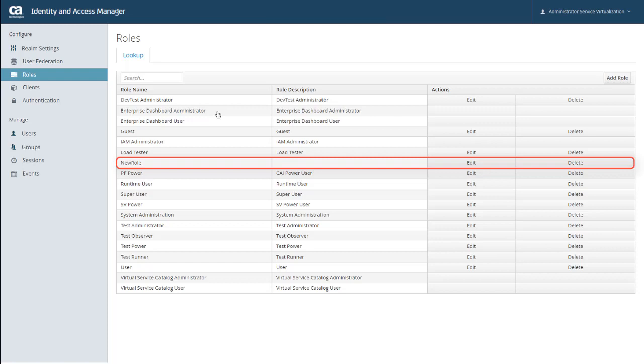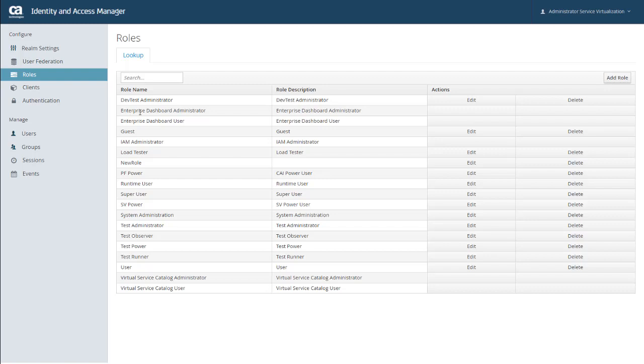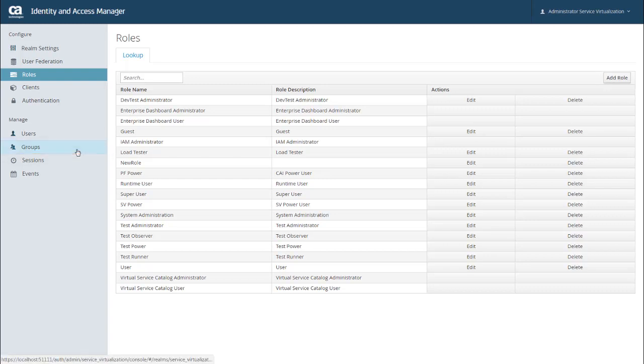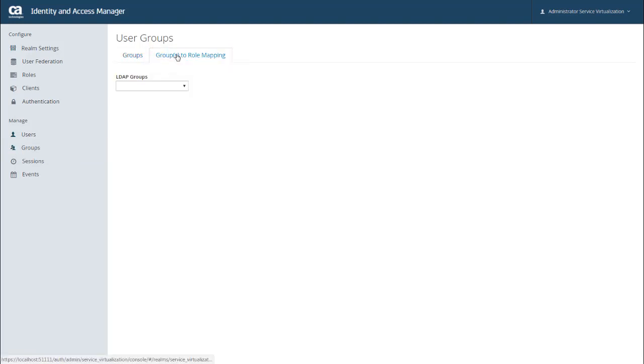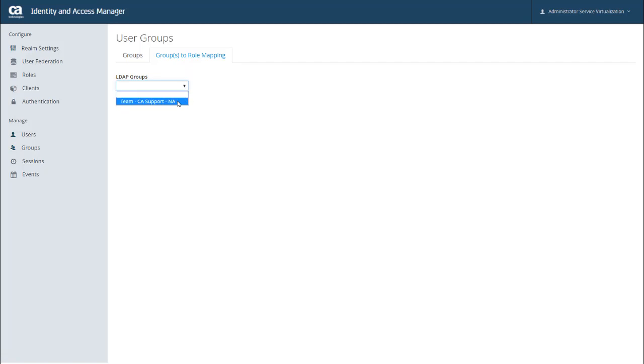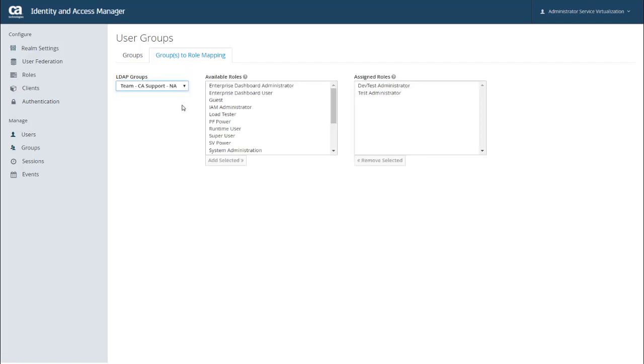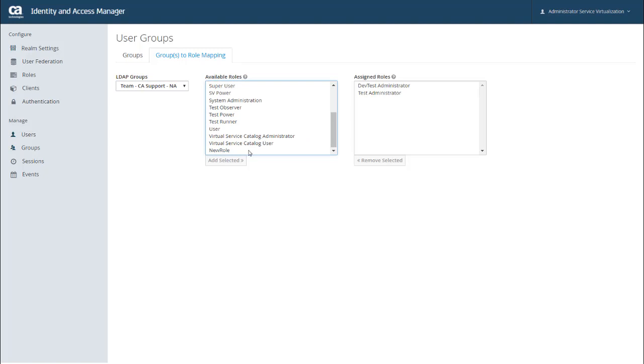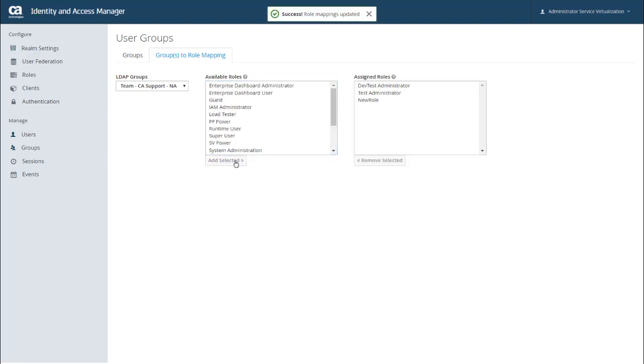And you can see that my new role is listed here. And I can now map this role to a specific LDAP group. To do that, I'm going to click Groups. And here you can see all of the user groups that are defined. From here, I can click the Groups to Role Mapping tab. And then I can select an LDAP group. In this case, I only have the one. And you can see that my new role is now in the list of available roles. And I can assign that role to this group.